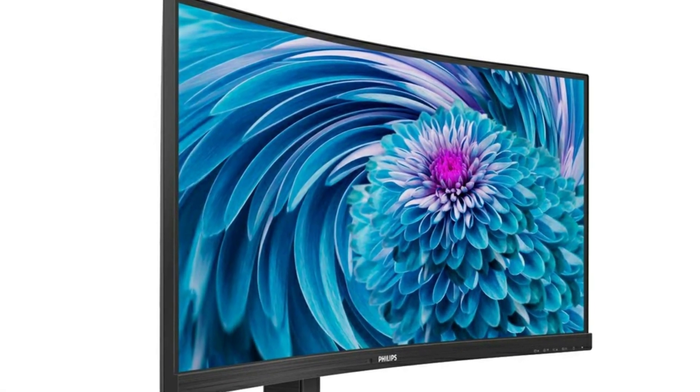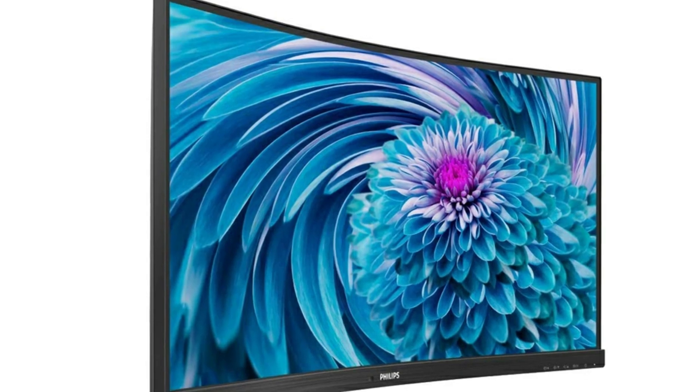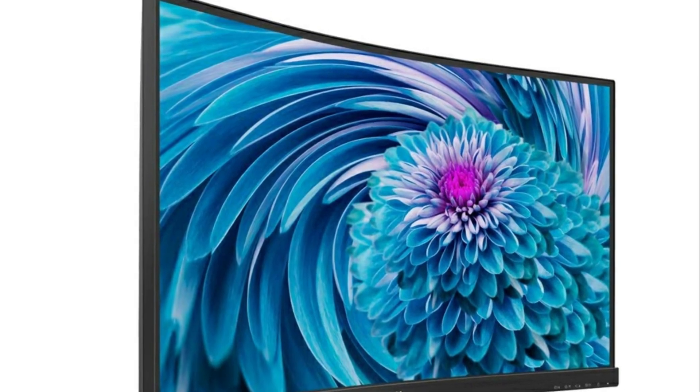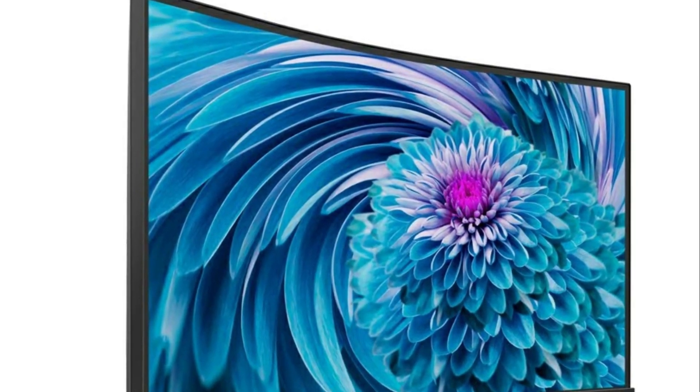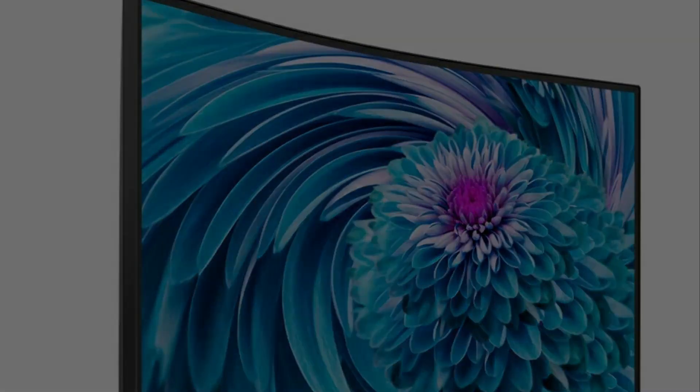Philips monitors come with a 4 year advanced replacement warranty in the United States minimizing downtime.